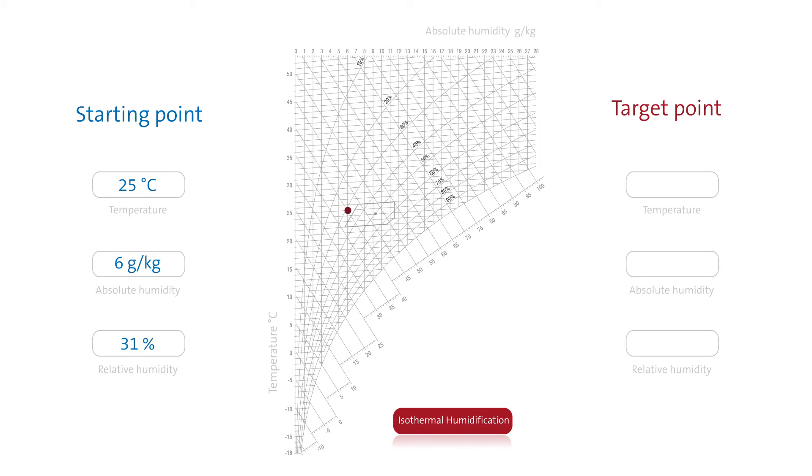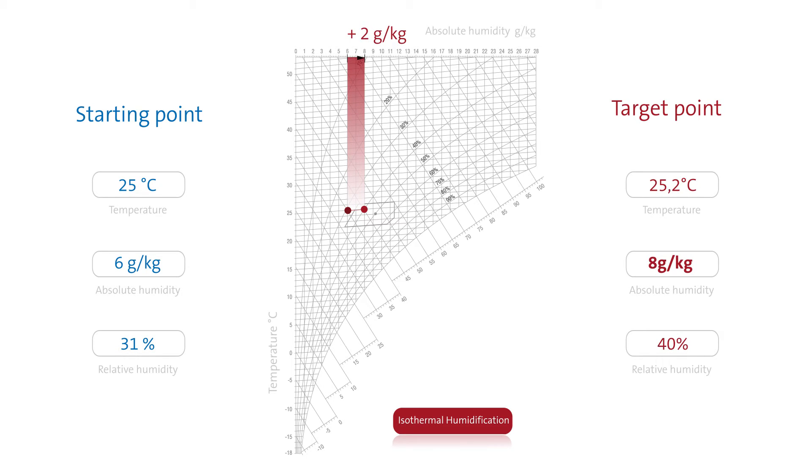If the air at these conditions is humidified by 2 grams of water per kilogram using a steam humidifier, we reach a target point of 8 grams of water per kilogram of air and 40% relative humidity at almost constant temperatures.